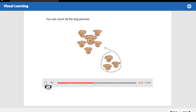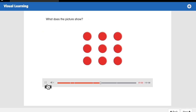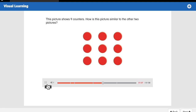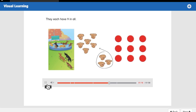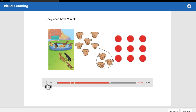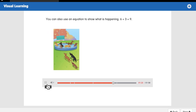You can count all the dog pictures. This picture shows nine counters. How is this picture similar to the other two pictures? They each have nine in all. You can also use an equation to show what is happening: six plus three equals nine.